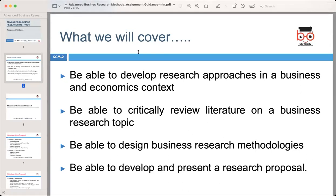Direct interactions with stakeholders such as business owners, economists, or consumers will help you gain valuable insights. Formulating research objectives and hypotheses will guide your study and help focus your efforts. Also, remember to consider both qualitative and quantitative methods to gather comprehensive data.